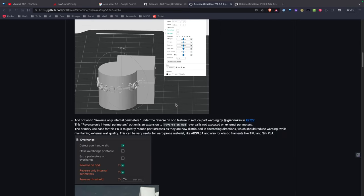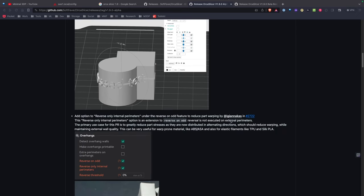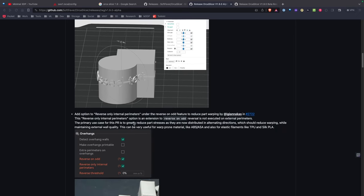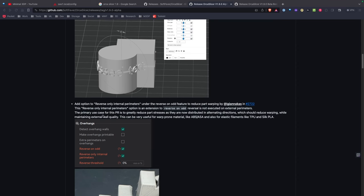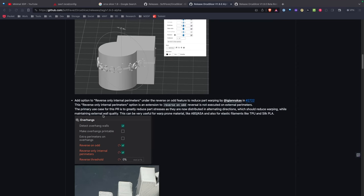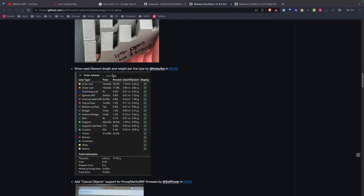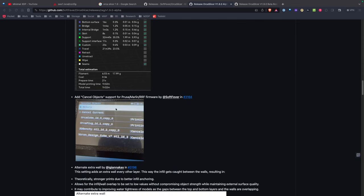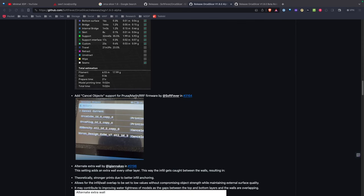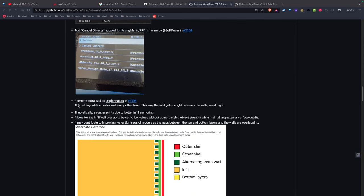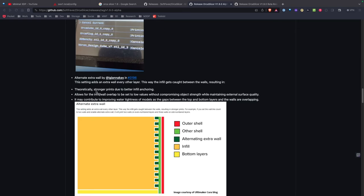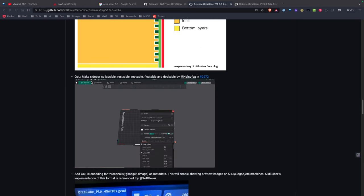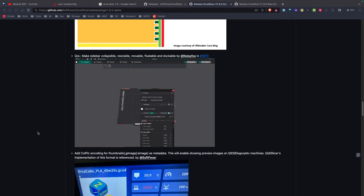There's some internal parameter changes and some changes on how you can order the perimeter. Filament length per line type is now listed. Cancel objects is now supported. Now there's an alternate extra wall feature—this could help with stronger prints possibly. You can now move the sidebar around, which is a great quality of life feature.